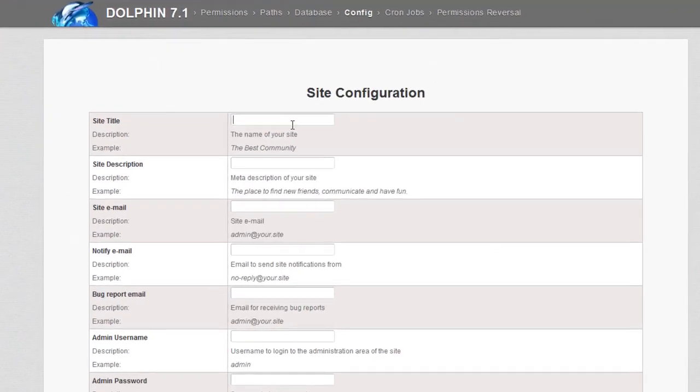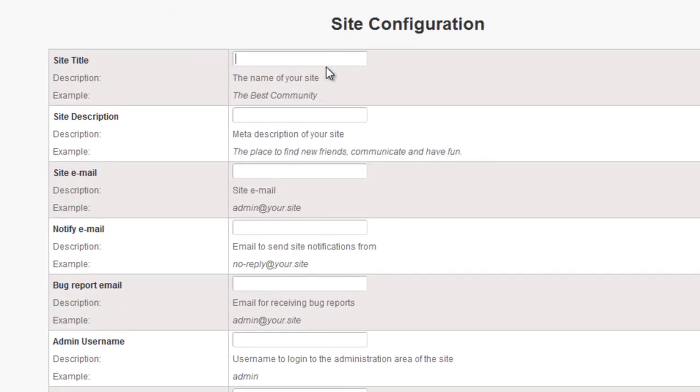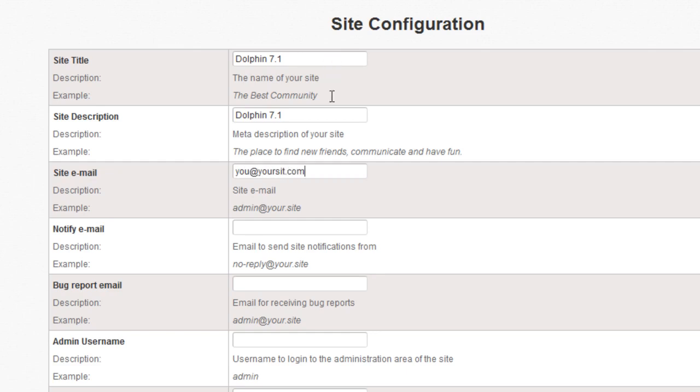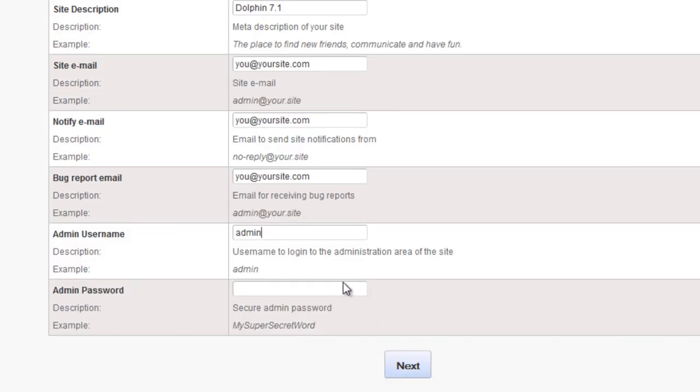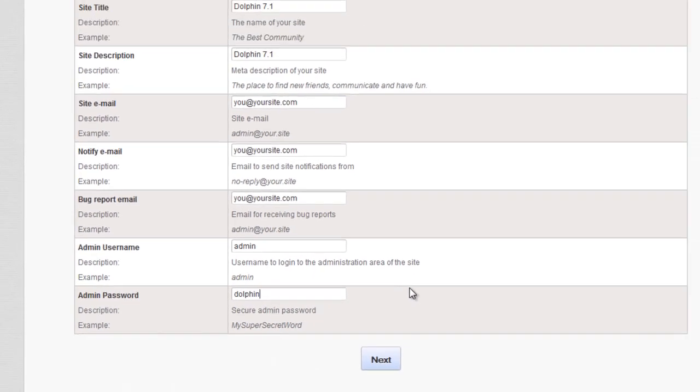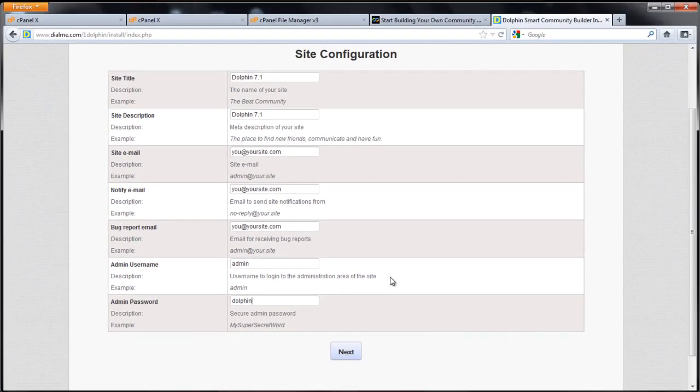On this screen you can give yourself a site title. You can change it later. So we're just going to call it dolphin 7.1. Site description dolphin 7.1. Site email you should try to use something professional like you@yoursite.com not something at gmail.com. This looks a little better. A lot of people use admin to log in to their dolphin. You can use whatever you want. Make sure you use a difficult password to guess. I'm just going to use dolphin for this example. Click next.